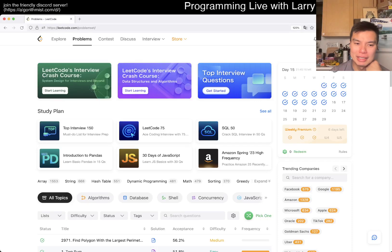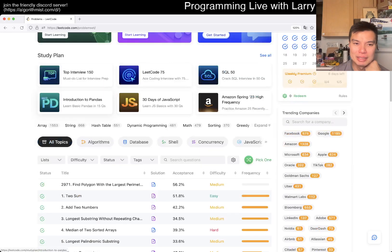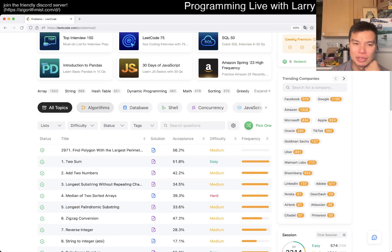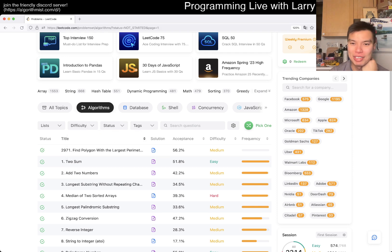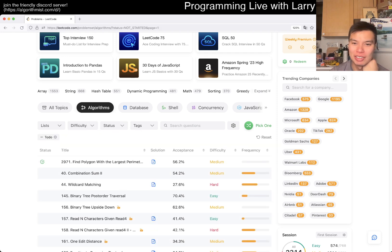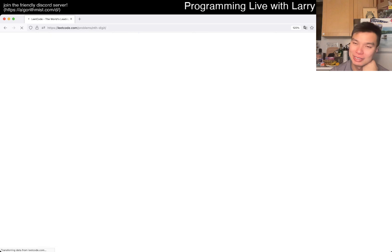Hey, hey everybody. This is Larry. This is me trying to do an extra prompt I haven't done before — an algo. So let's get to it. RNG. Let's go.